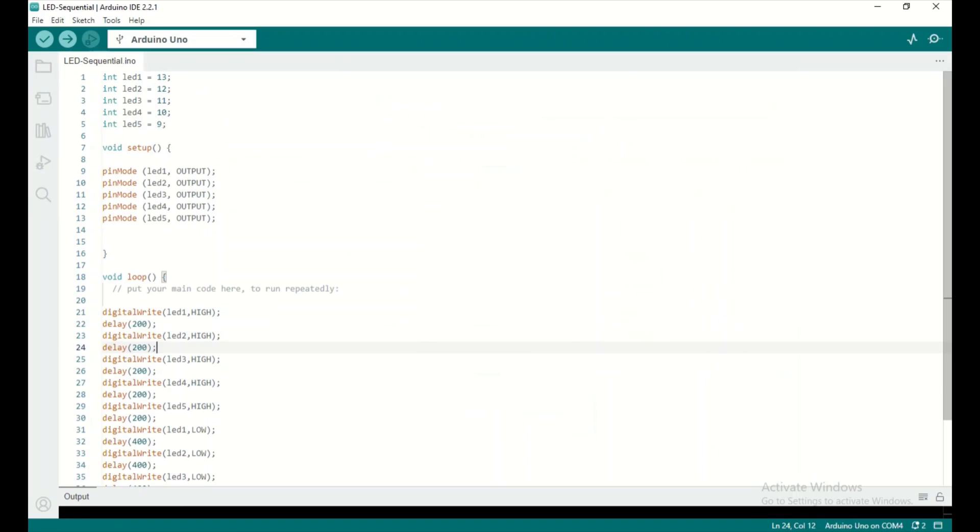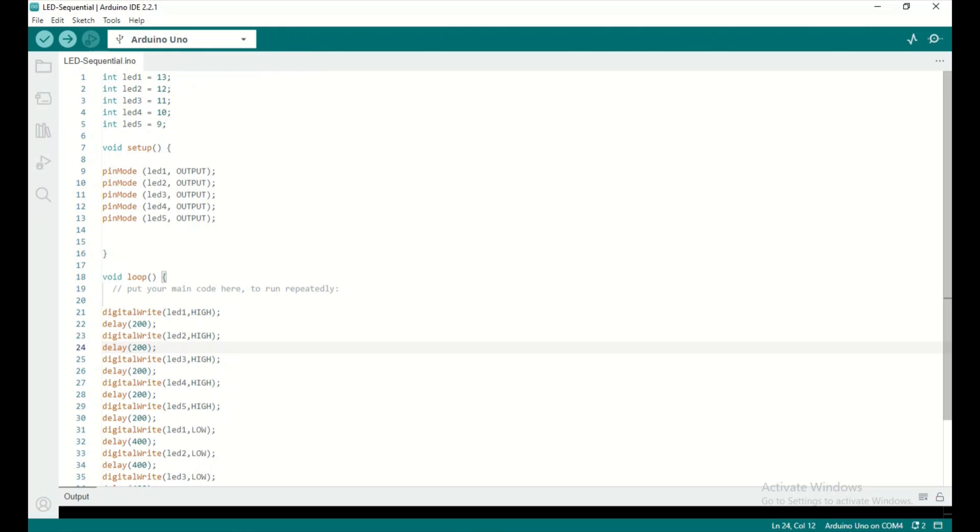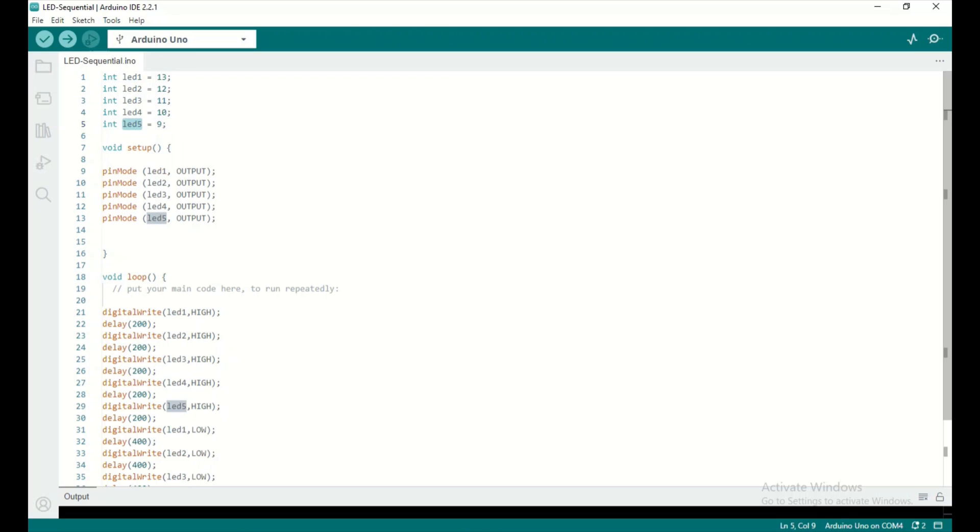Here is the code I've written for this project. I have chosen the Arduino Uno board and defined five variables, LED1 to LED5, assigning them values from 13 to 9. These values represent the output pins of the Arduino board.